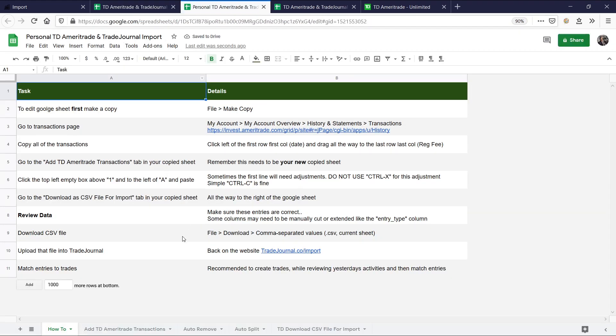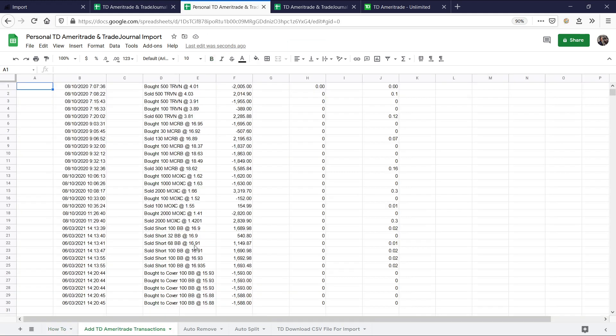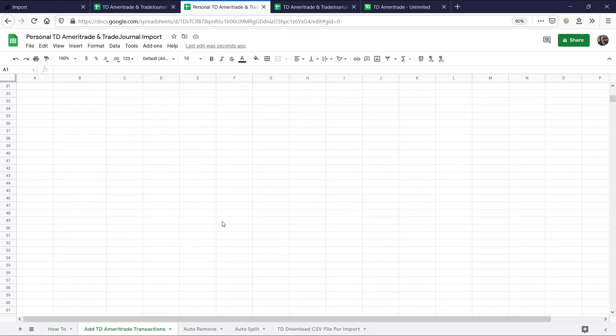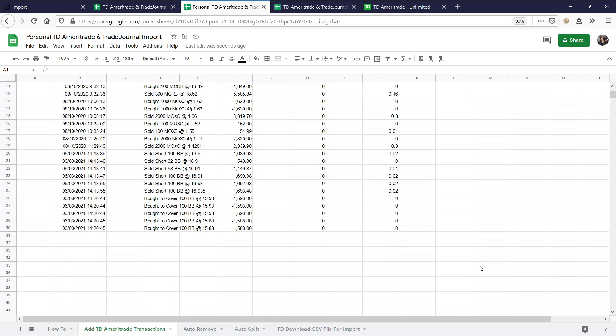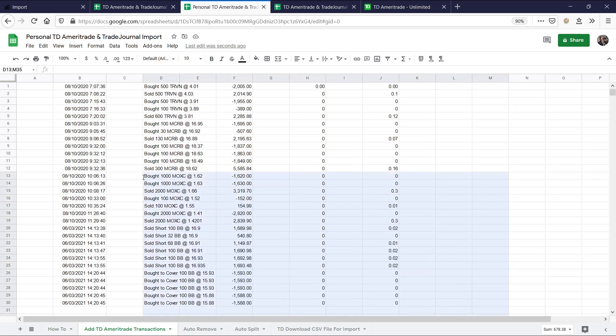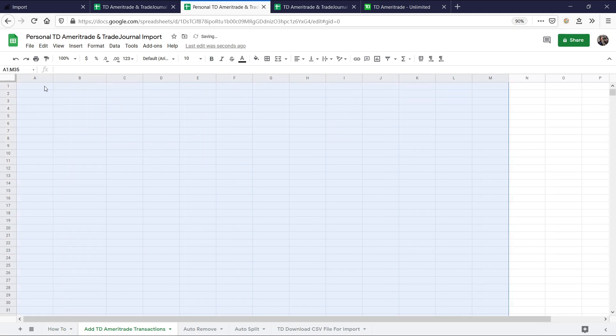That way you guys can see this is our personal one. And what we want to do now is go to add TD Ameritrade transactions, and that's this page. And what you can do is you can delete the demo ones, the example ones. And just go ahead and remove that. And this is the only tab you're really going to be touching.